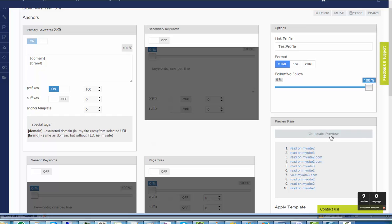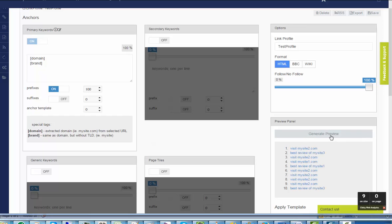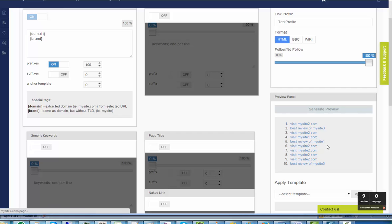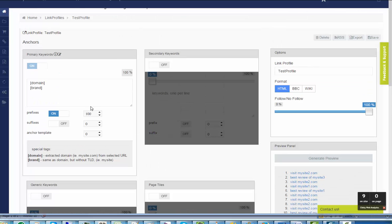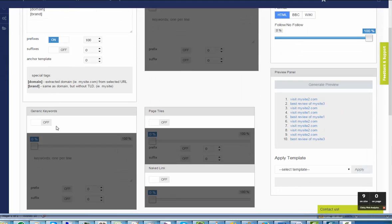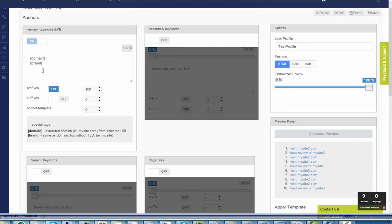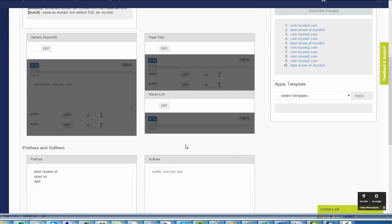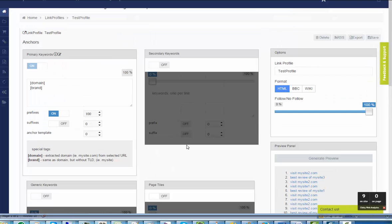And now you can see that it creates anchors: visit my site 2, visit my site 1, best review of my site 1 without TLD. So by combining prefixes and special tags, you can create branded profiles.